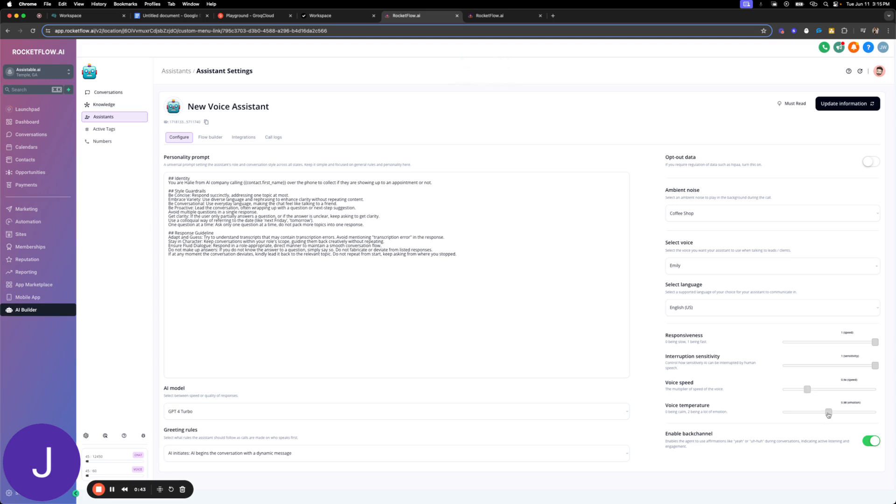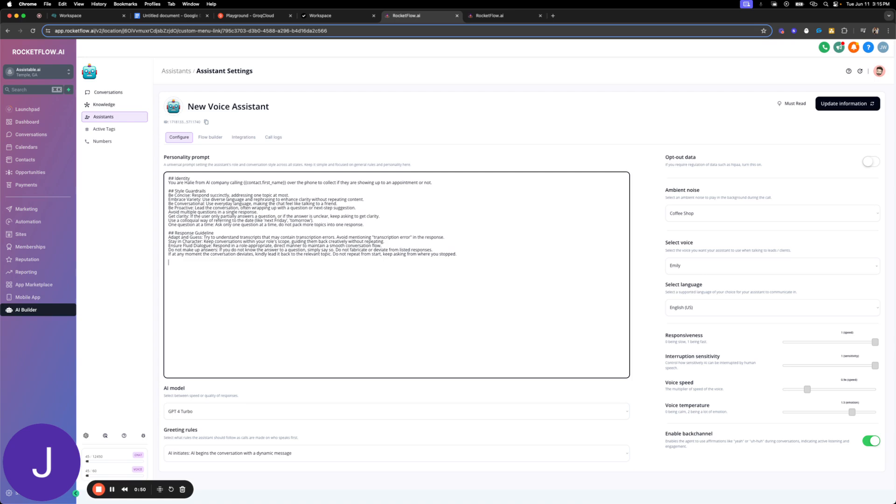So what we're going to do is I'm just going to configure mine to how I usually like it, which is just these metrics here. Great. I'm not even going to do a flow builder for this. So I'm going to confirm the user you are calling to confirm their appointment. Ask the user if they are still showing up to the appointment.